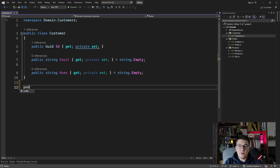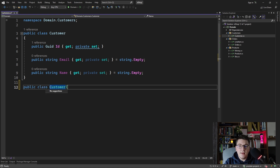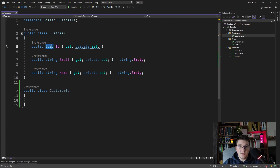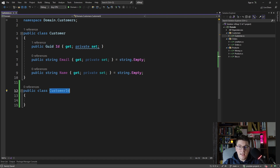You can start off by creating a class that is going to represent your strongly typed ID — let's call it CustomerID. This CustomerID should contain the actual primitive type, and then we can use a strongly typed ID in place of the primitive type.